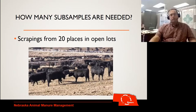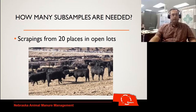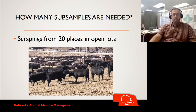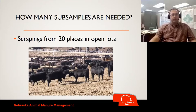Kind of the worst case here would be going out and taking scrapings from an open lot. At least 20 subsamples are needed here — even more would probably be better because there's going to be a lot of variability. So the more samples the better. In this case, be careful not to get a lot of dirt and try to do whatever is representative of the actual sample you're going to apply.